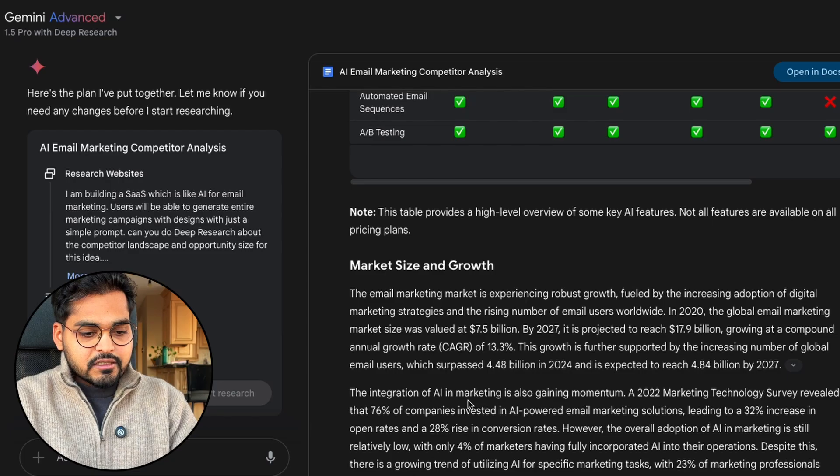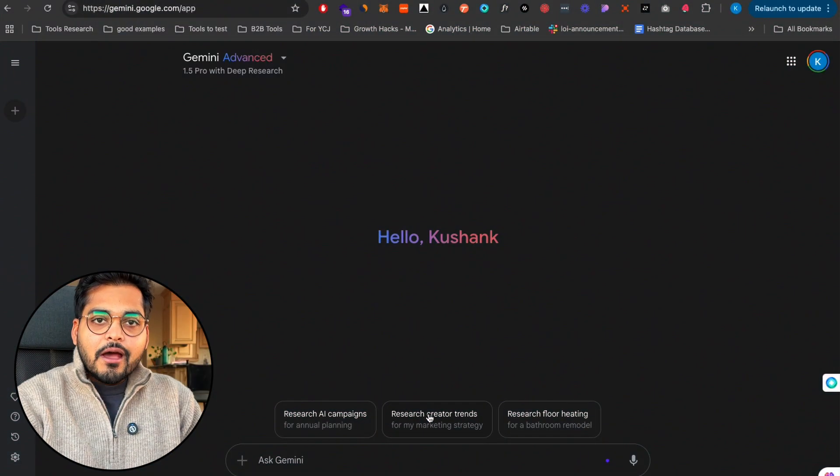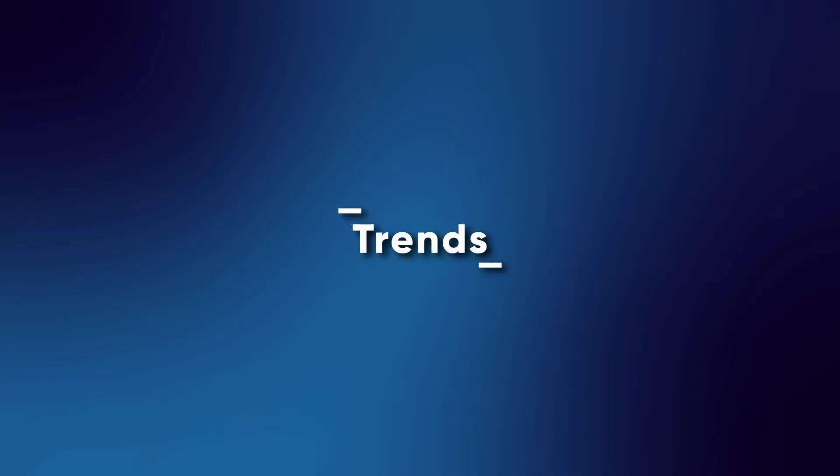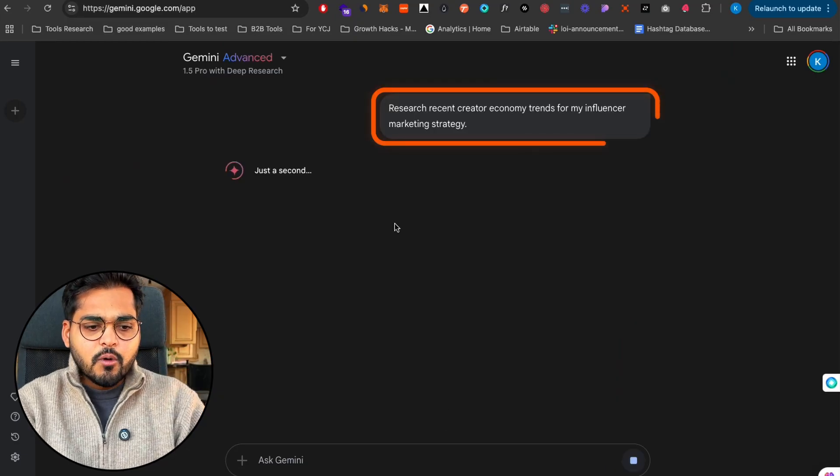There's market size, challenges, and opportunities. It's pretty comprehensive and I have sources at the bottom to confirm the sources were credible, it did the research, and I can believe the research to be accurate. It's not hallucinating. Deep research model is pretty good. Another thing I found this tool useful for is looking at trends.